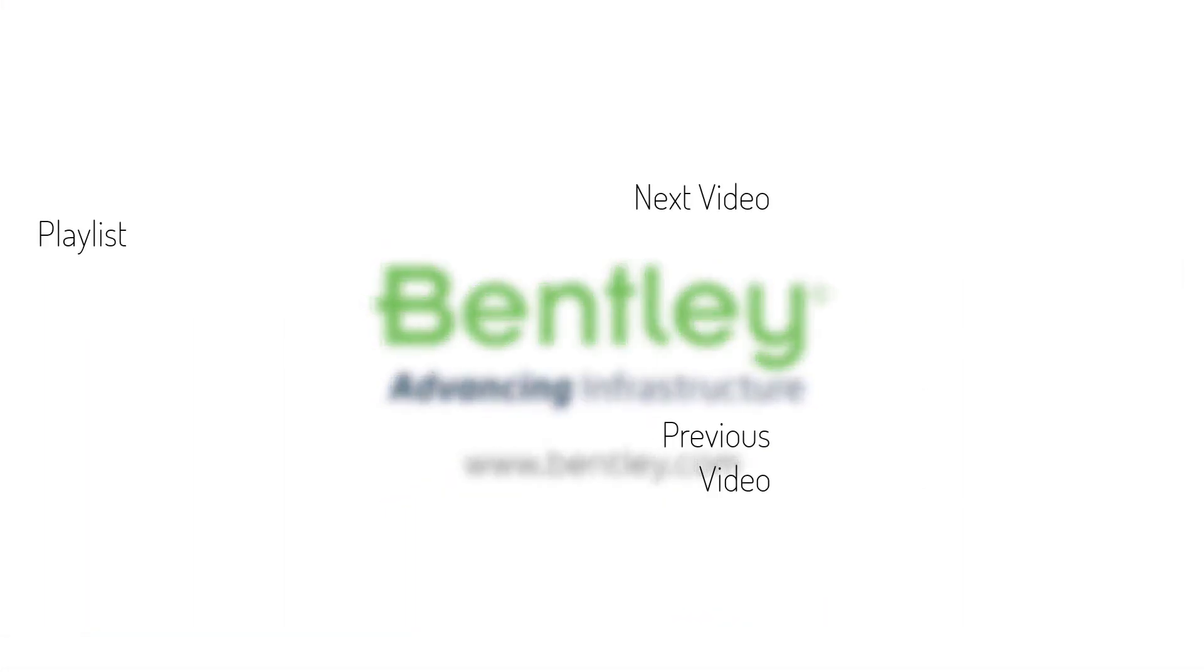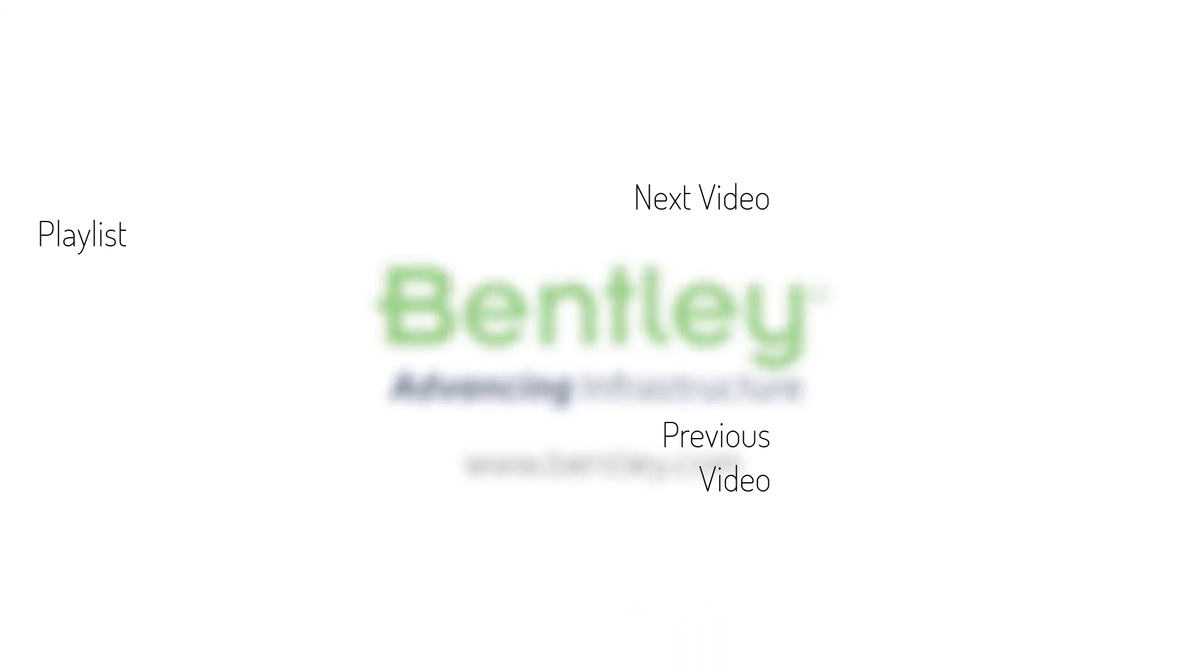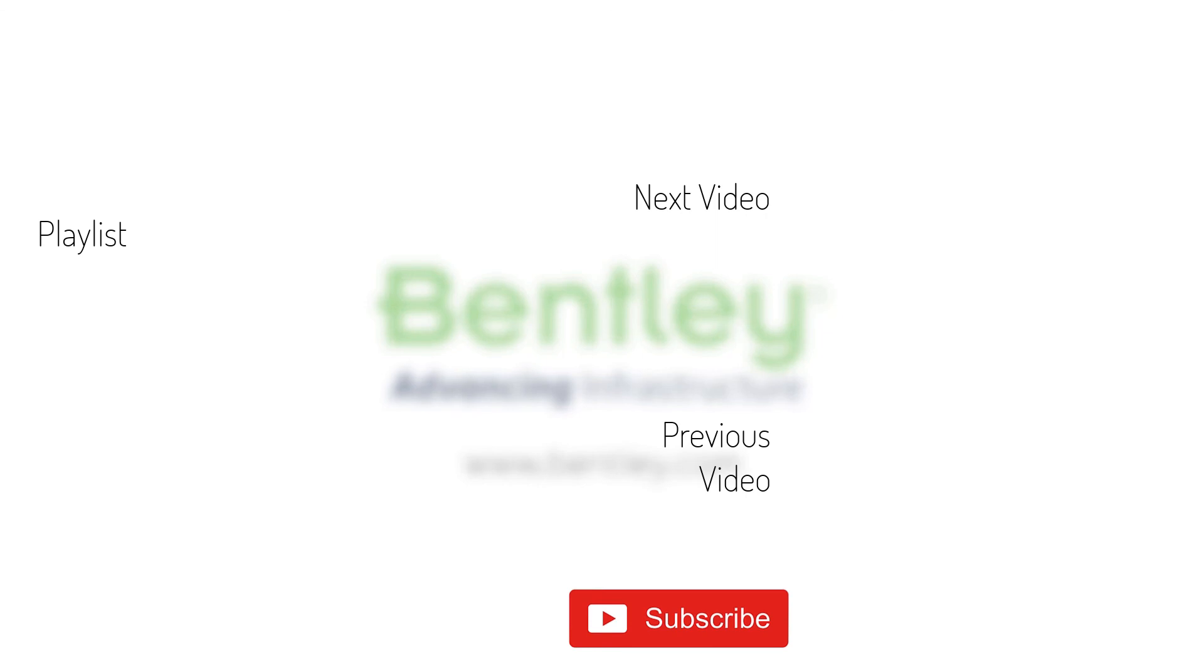If you found this video helpful, please give it a like. If you want to see more such series, consider subscribing to our channel. Thank you and see you next time.